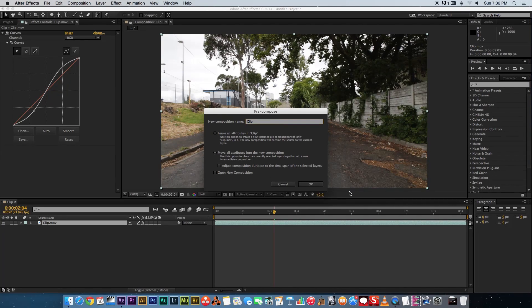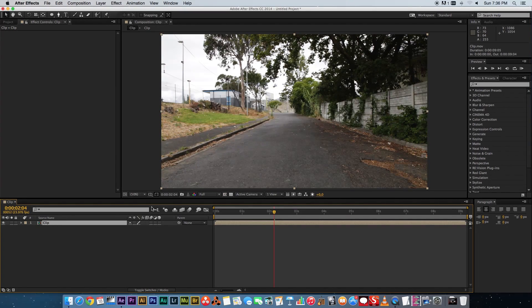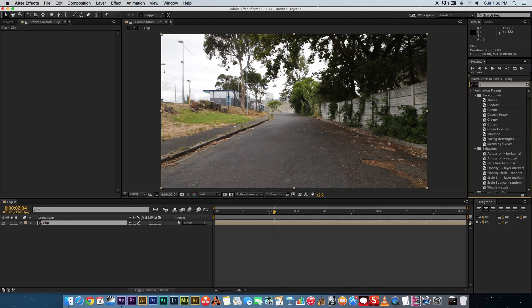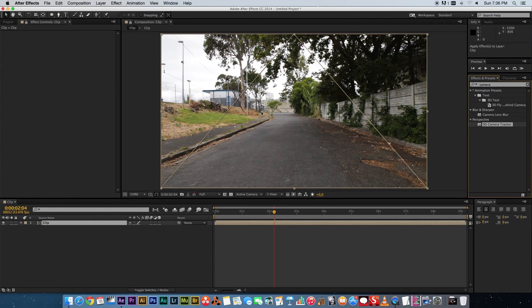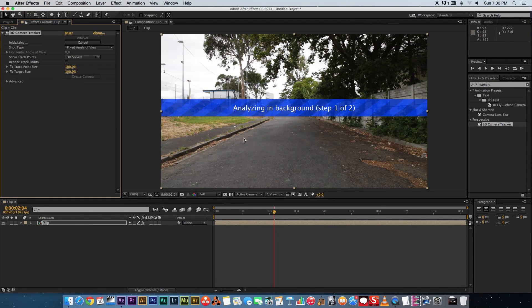Move all attributes and click OK. Next you want to camera track this shot, so go to your effects, type in 'camera', and drag that onto your composition. Then just give it a few minutes to finish — I'll pause the video quickly and see you when it's done.